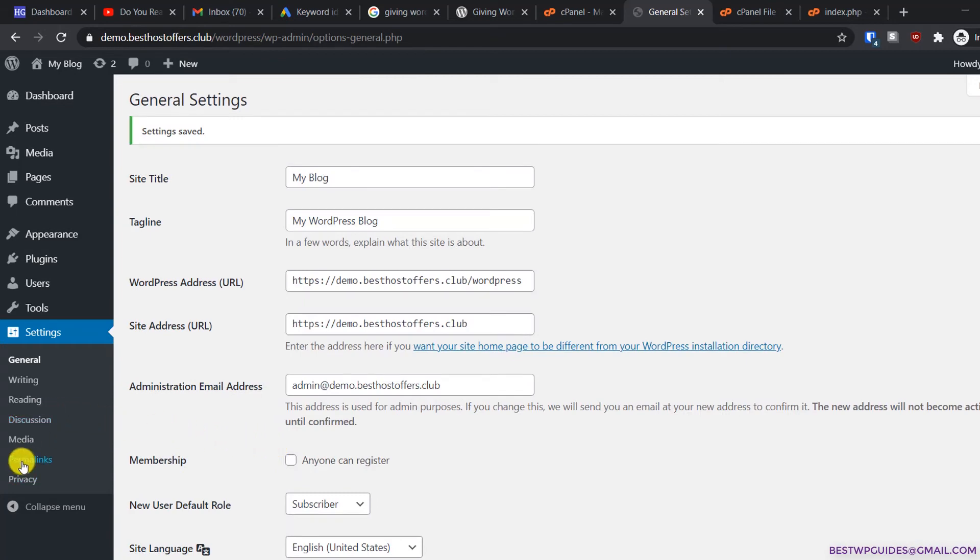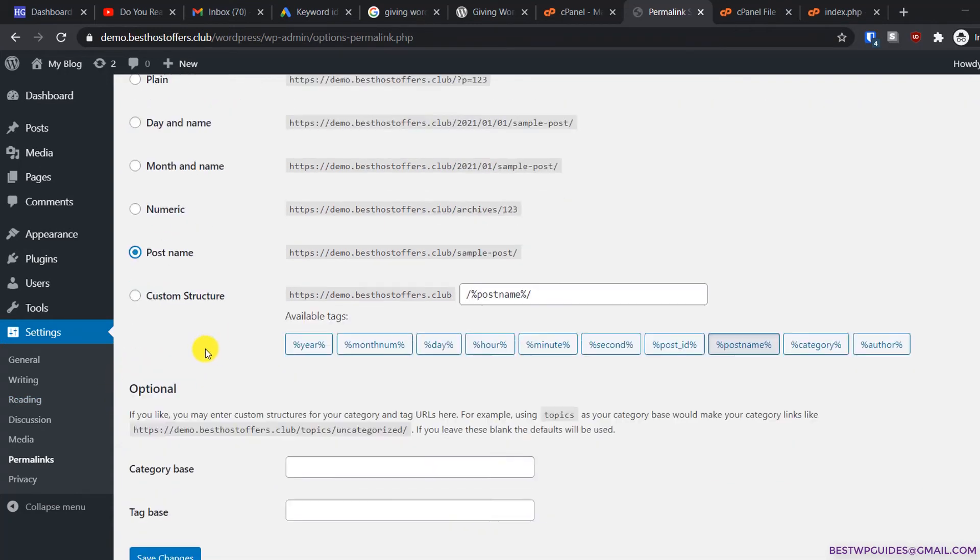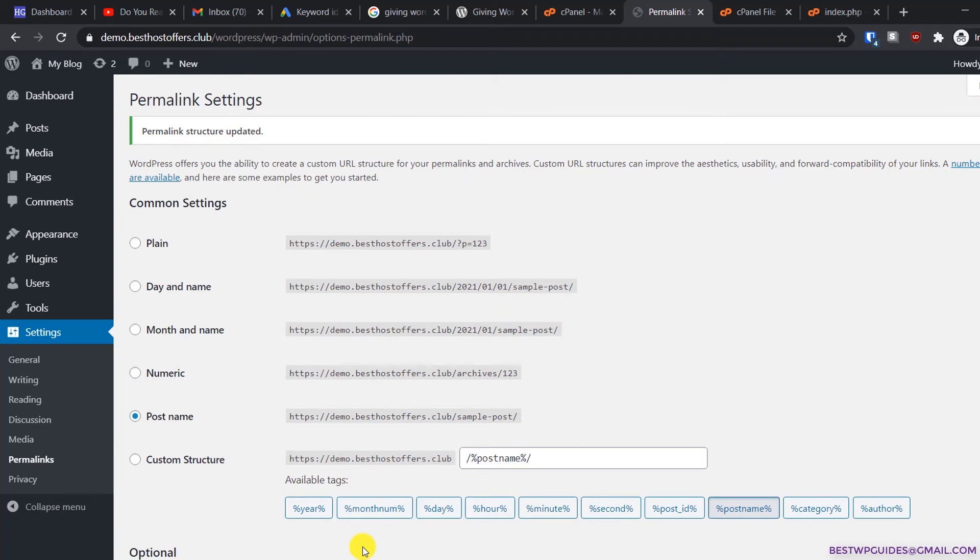Then go to permalinks. Select a different format—post name type permalink—and click save changes. Even if you have set a permalink to post name, just change it to something else and then again to post name.